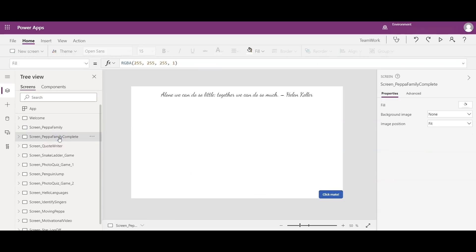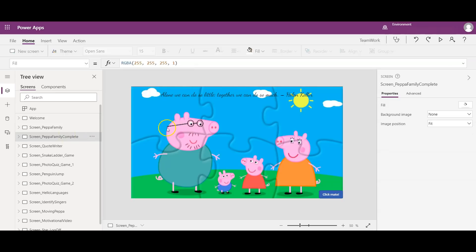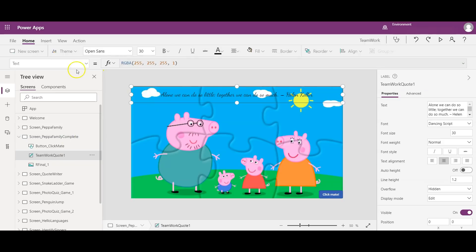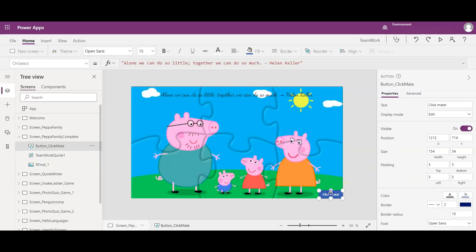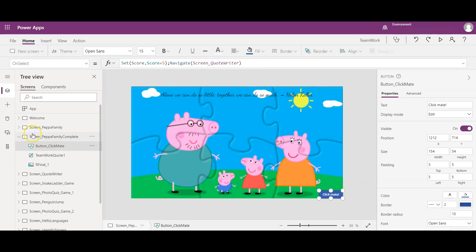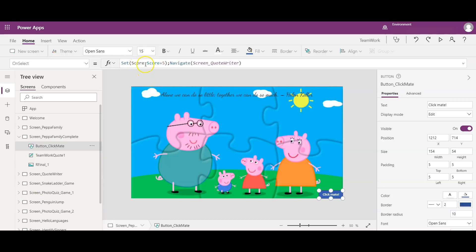Once the Arrange button appears and the user clicks it, it navigates to the Peppa Family Complete screen. Here I added a text label and the background image for the complete Peppa family, and coded the 'Click Mate' button to navigate to the next screen. I named all screens carefully for clarity during development, and I'm using a global variable named 'score.'